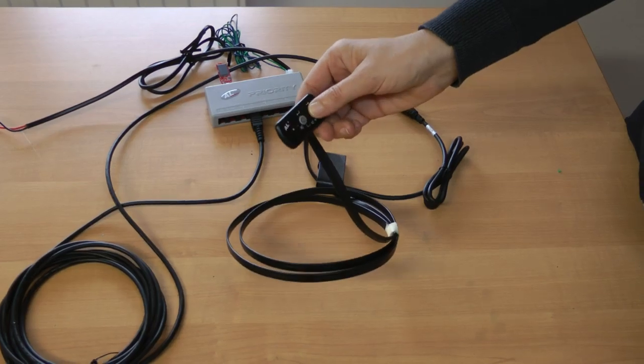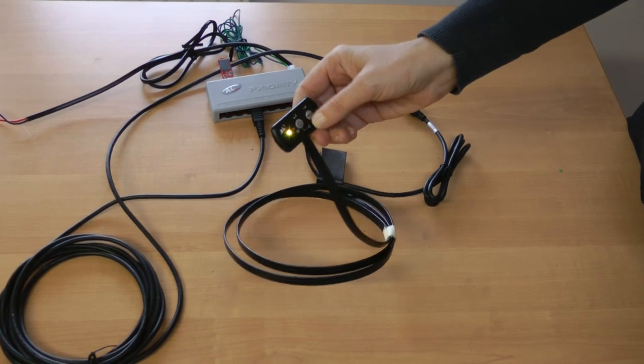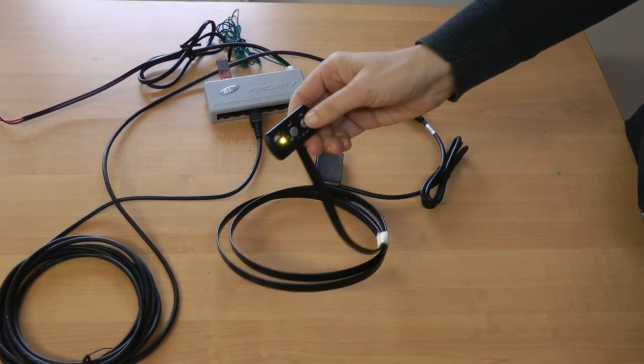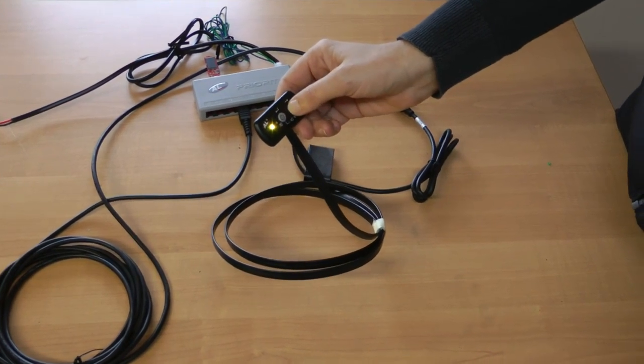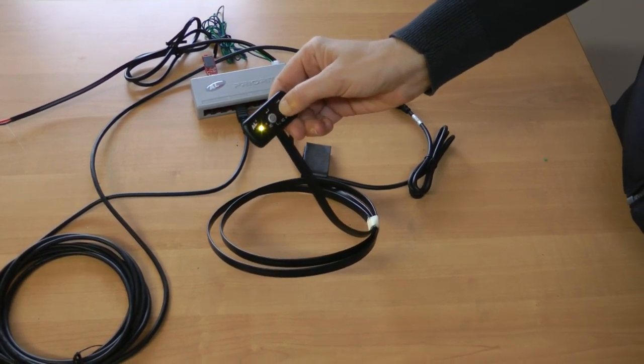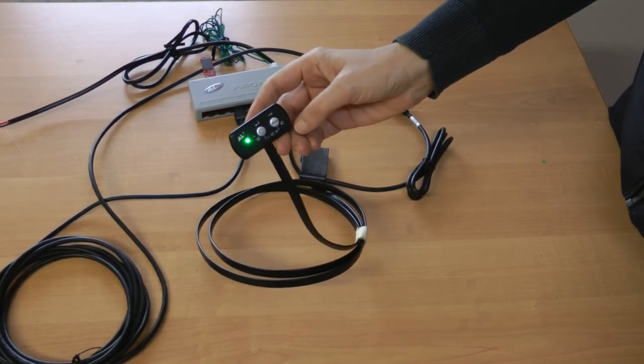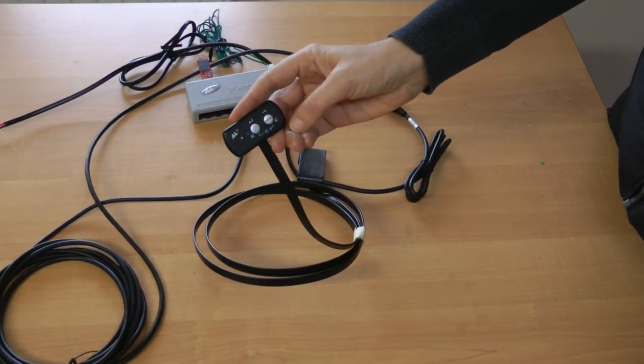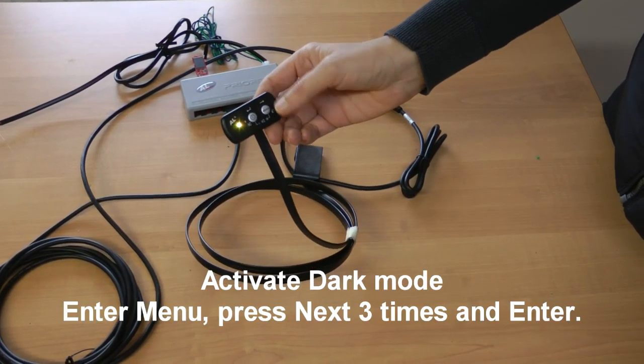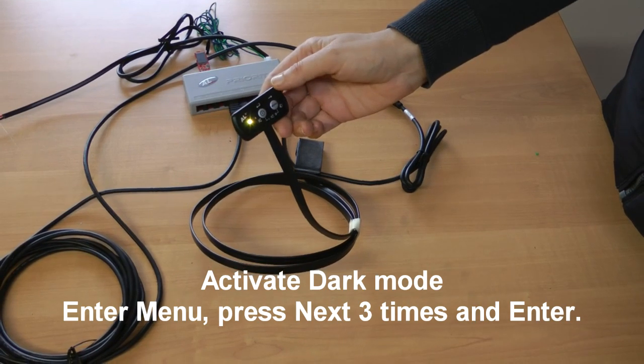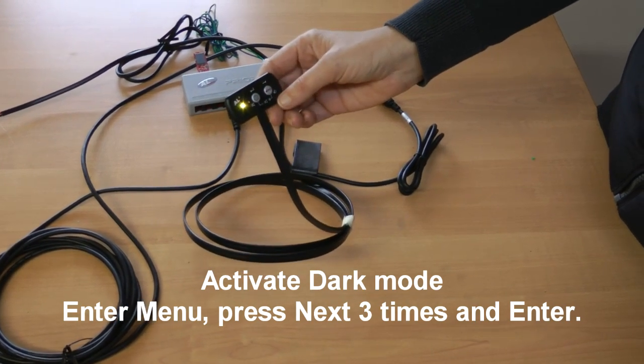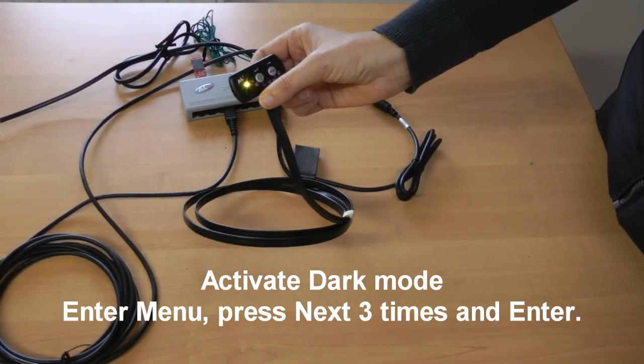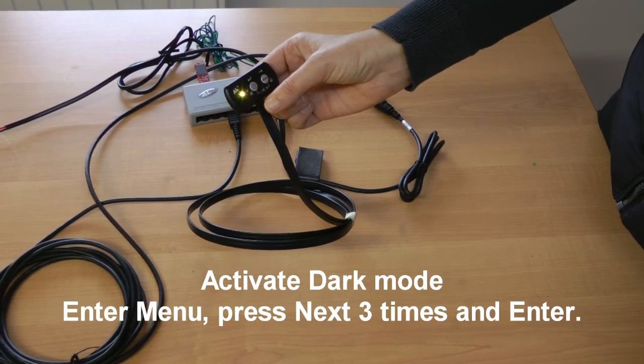If you're using this privacy key lock, you can also go into the menu. One, two, three, enter. We have again activated the dark mode. When it exits the menu, the LED will stop blinking.